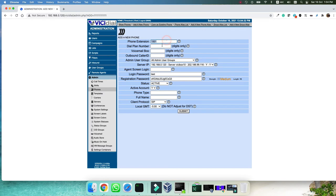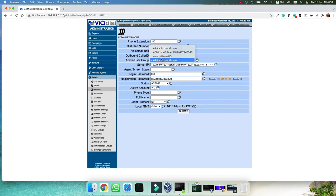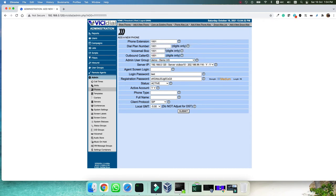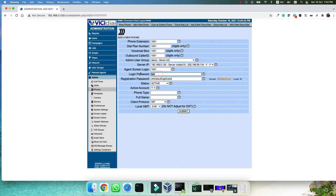We can click on the add a new phone and then put an extension 1001. Let's start with 1001 and dial plan number, voicemail box number, outbound caller ID, and the user group we set as demo, the user group that we have created. The agent screen login, this is the actual username that the user will use in the next step to login to the panel, to the agent panel. Login password, let's keep it simple and do it same as the login user.